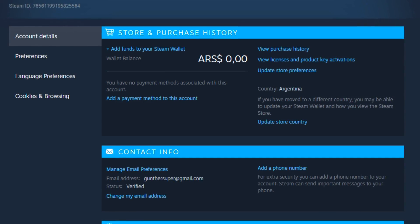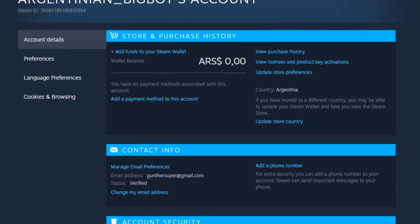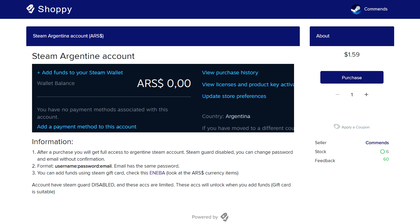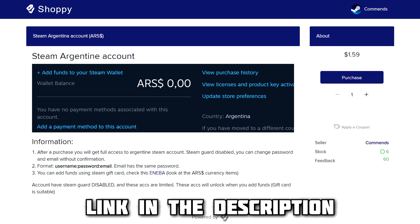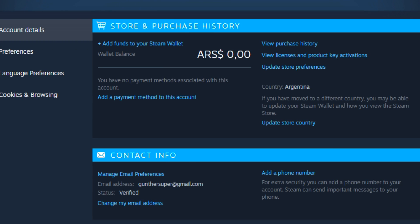Use the family share feature if you want to play on the main account. If you still can't register Argentine account, or if this method is patched, you can just buy Argentine Steam account on this store. Check link in the description.